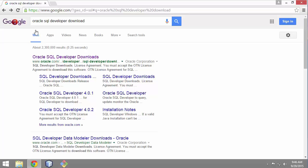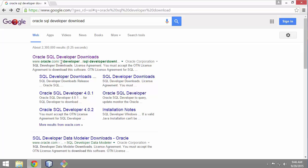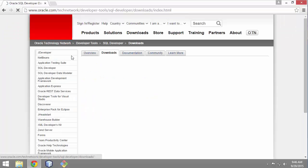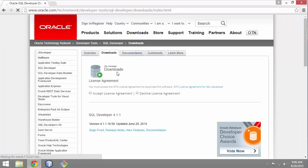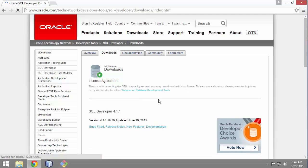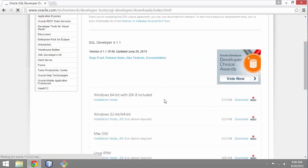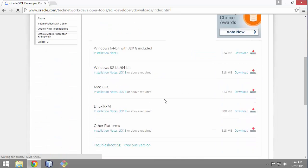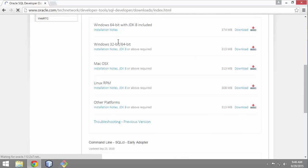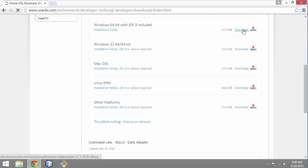I'm going to search for Oracle SQL Developer Download. My top option here goes to Oracle.com. I'll accept the license agreement. I have multiple different options here. I'm going to pick Windows 64-bit with the Java Development Kit 8 installed or included.